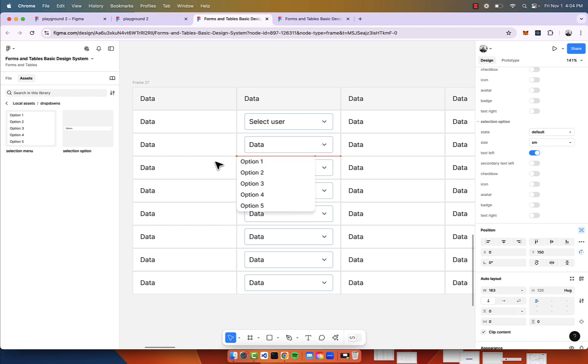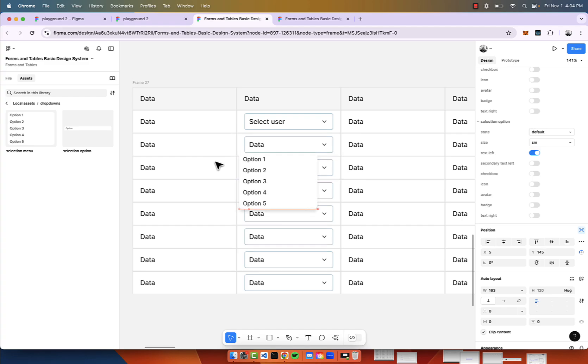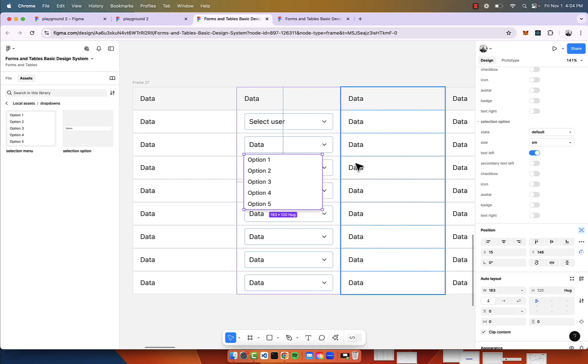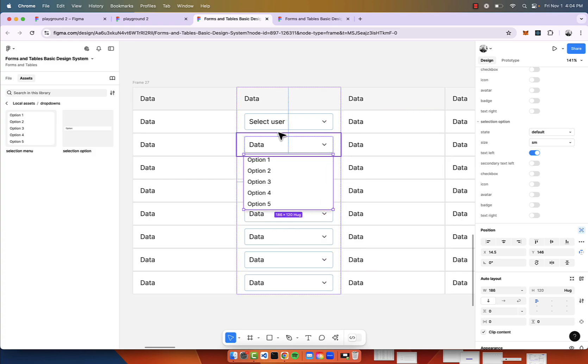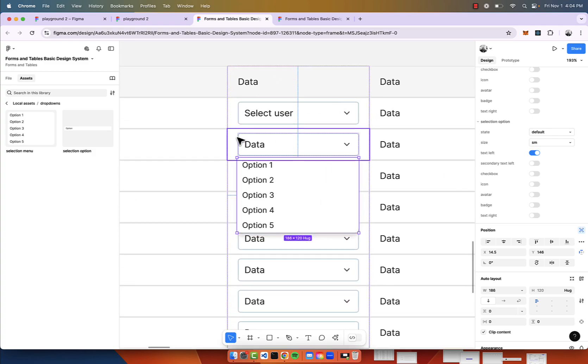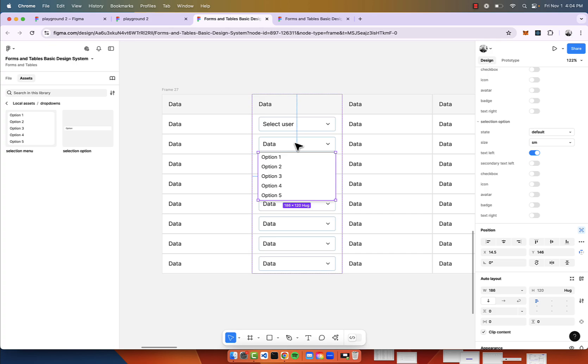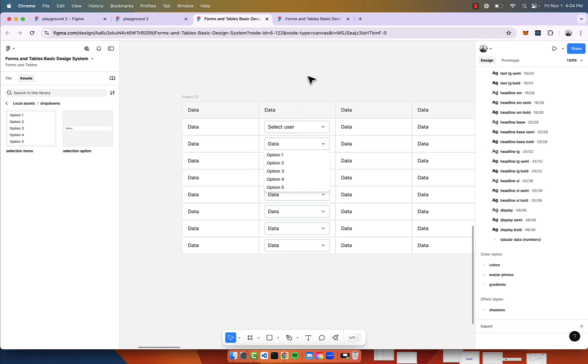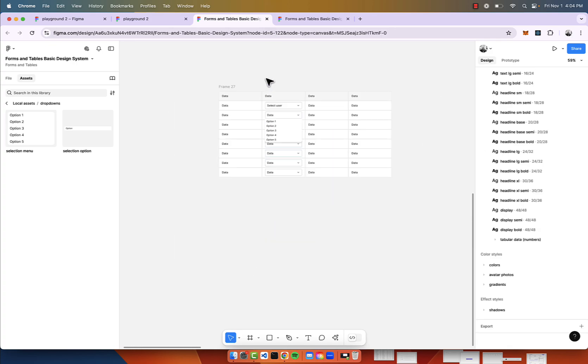Now just with my keys on my keyboard to move it around, I'll just move it around. I'll make it a bit wider to be the same size as the input. Now we have this drop-down. That looks great.